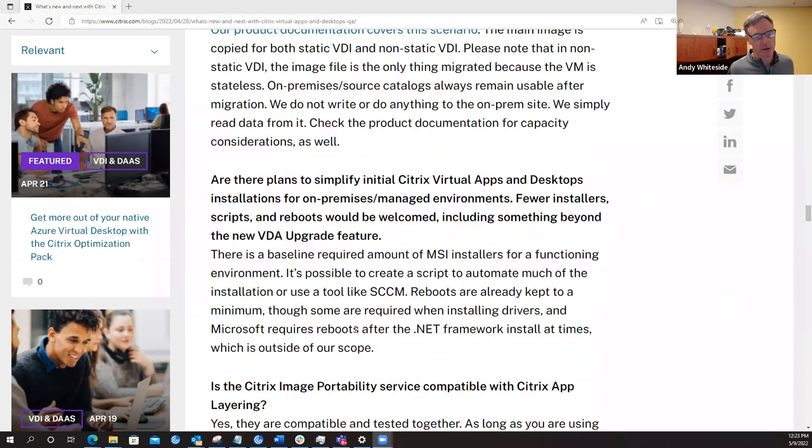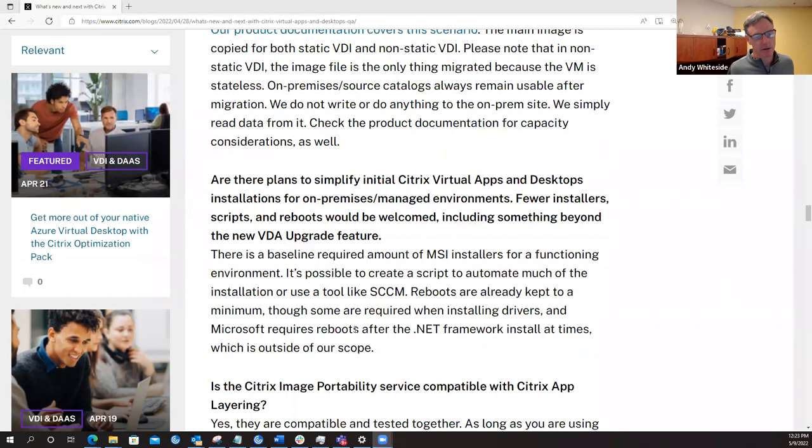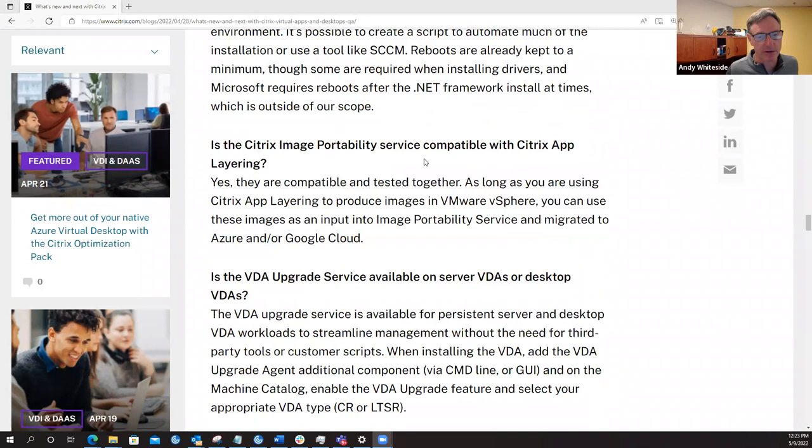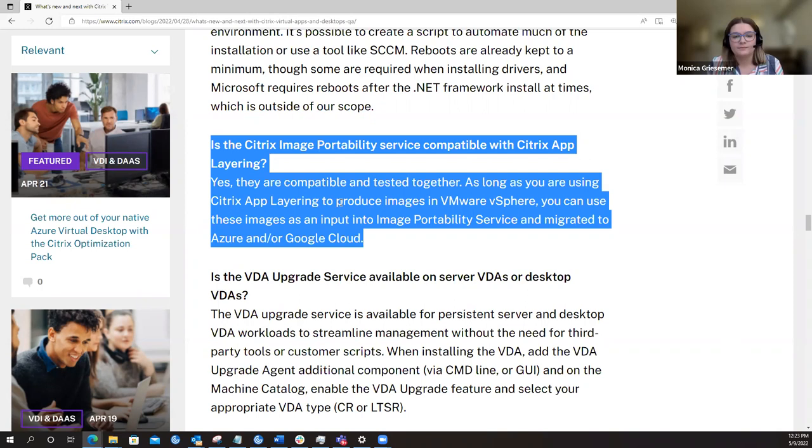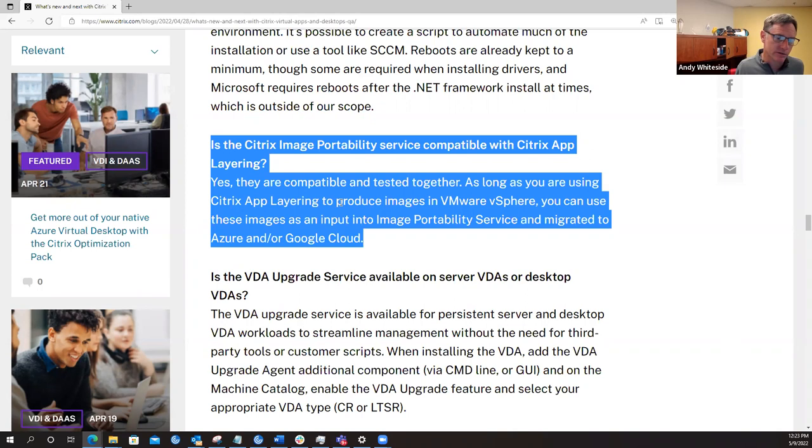Next one is, is the Citrix image portability service compatible with Citrix application layering? So the answer to that one is yep. They're compatible and tested together. So you have to be using the app layering service or just using app layering rather to produce images in vSphere. And then you can use those images as an input into image portability service and migrate to either Azure or Google cloud. That's really like the main use case for it, right? The ability to make it, extract it from the image and then wherever you need to take the image and these layers, they can go.